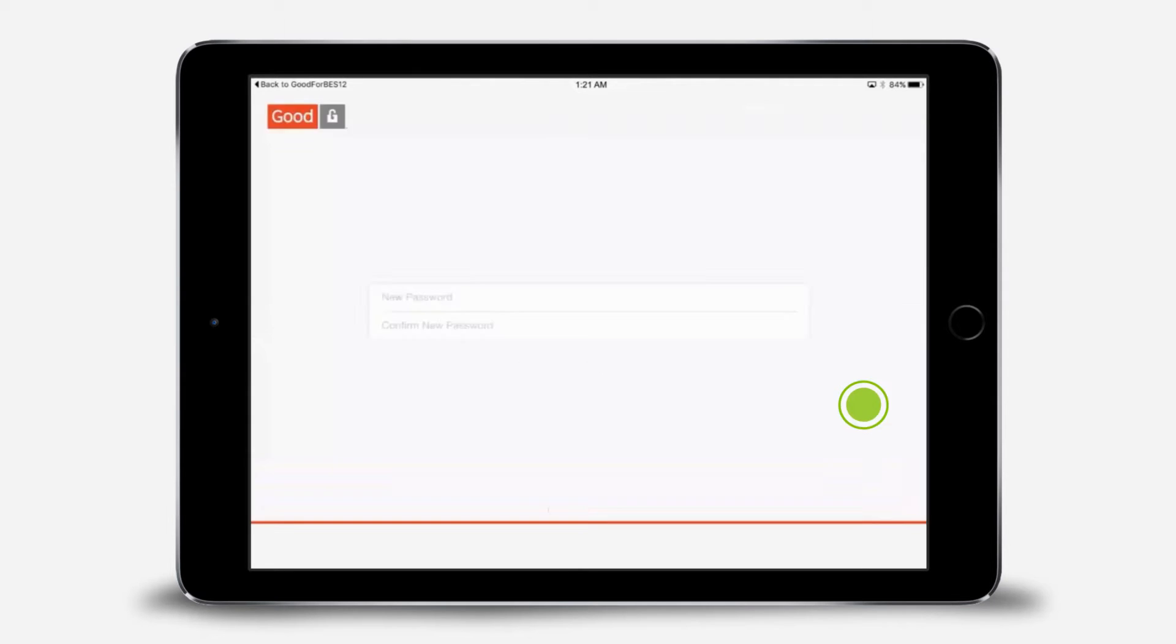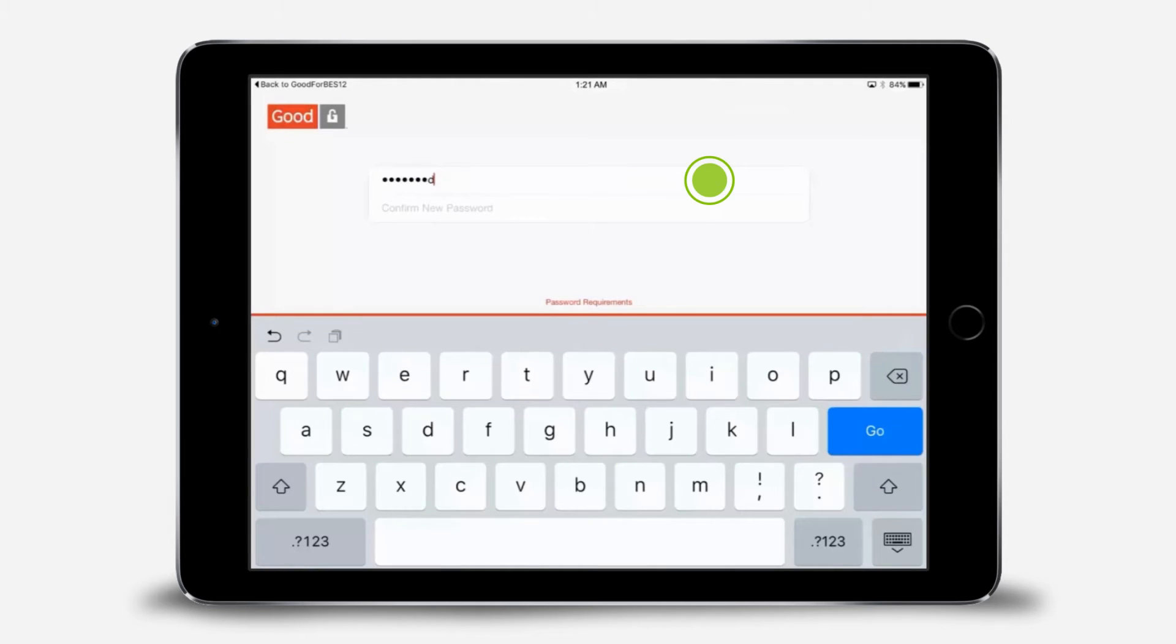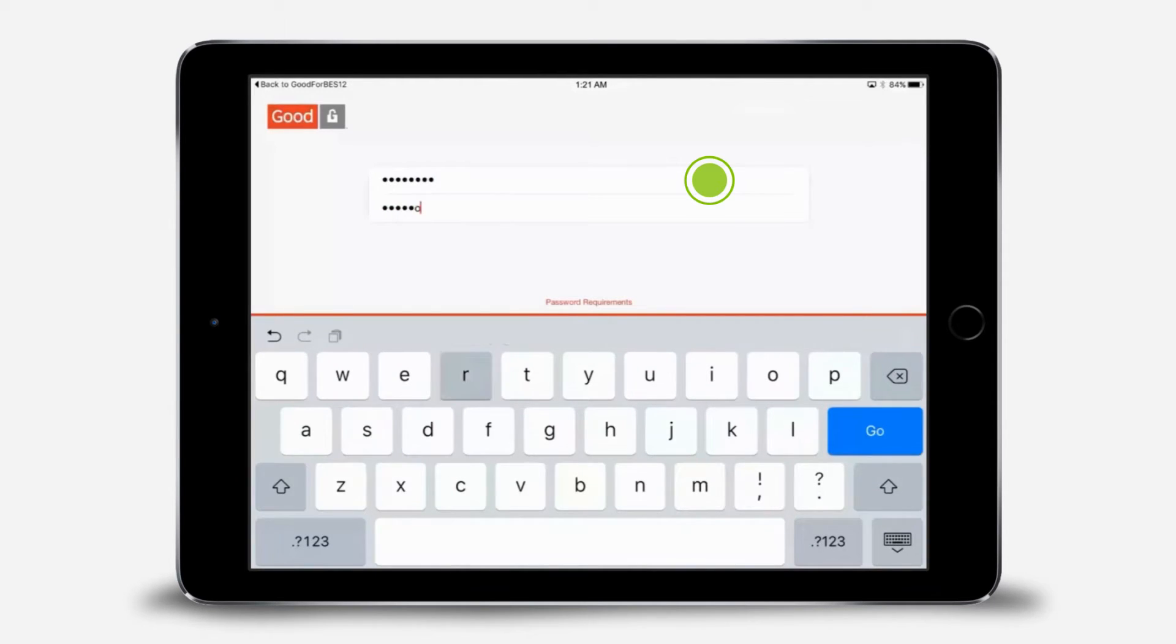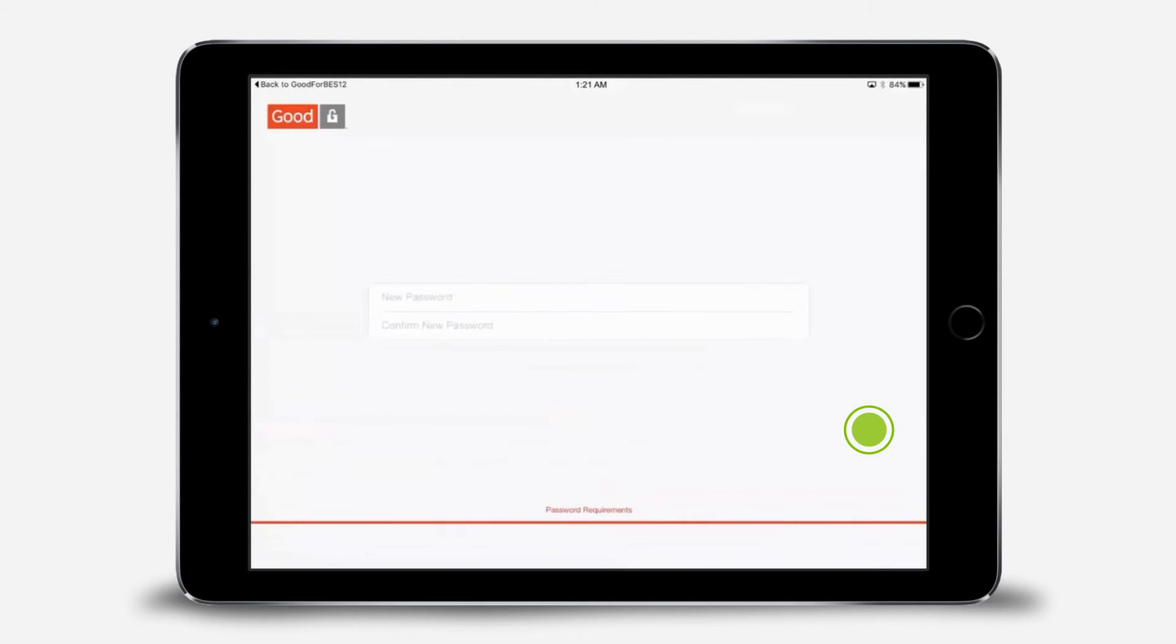Enter a password and confirm it. You'll be asked to do this for each of the GoodApps the first time you open them. You can use the same or different passwords for all the apps. I'm using the same password I used for GoodForBES12 for all of the apps.